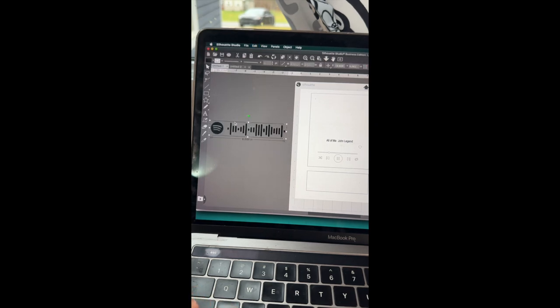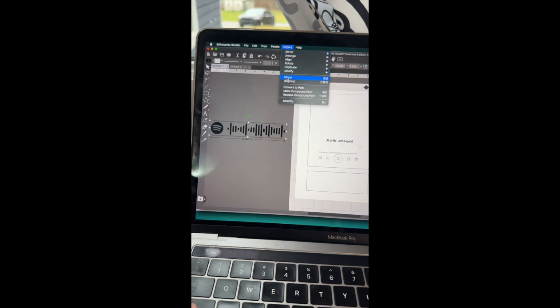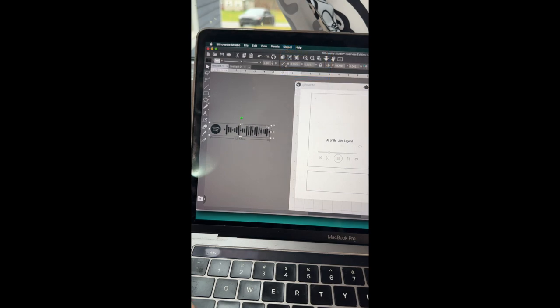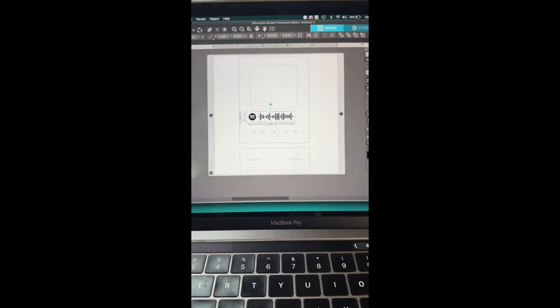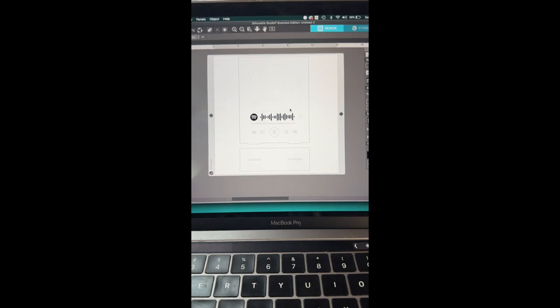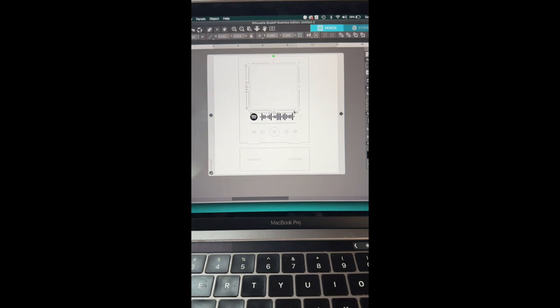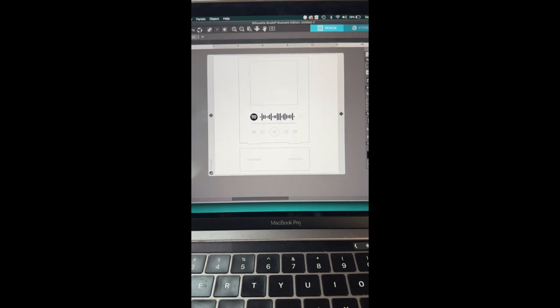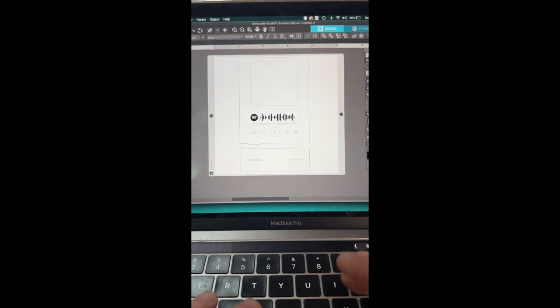You're going to place it right where you want it on your acrylic or wood. That's what I'm working on next is doing a wood version of this. And then I added the name of the song. You could add the name of the couple that this is for or just leave it the way it is. So I'm just making sure this is exactly where I want it.